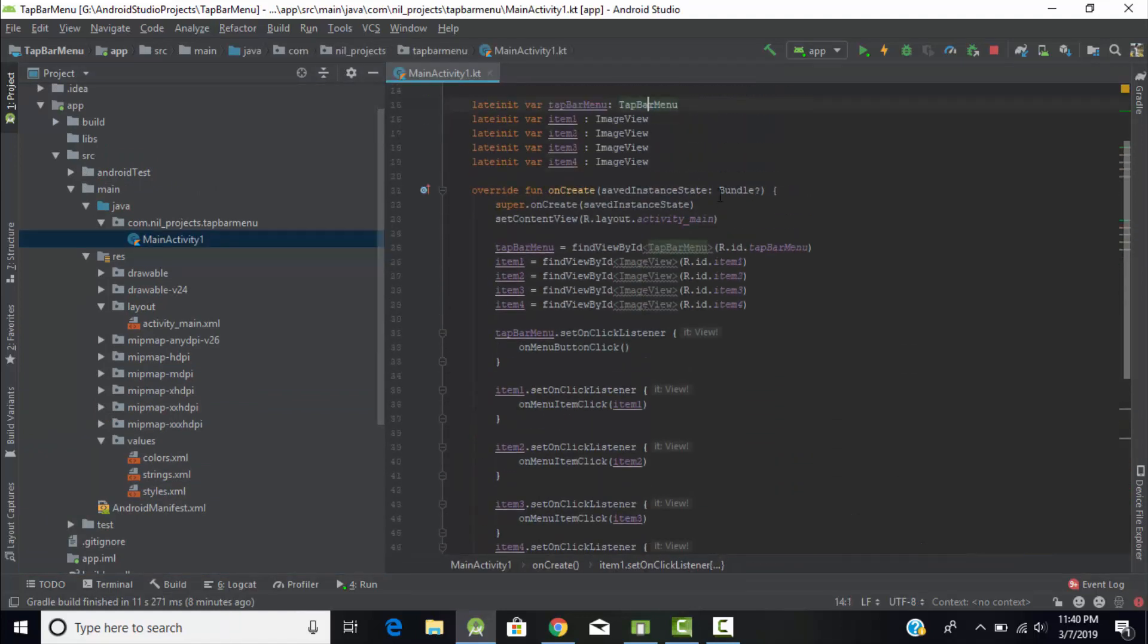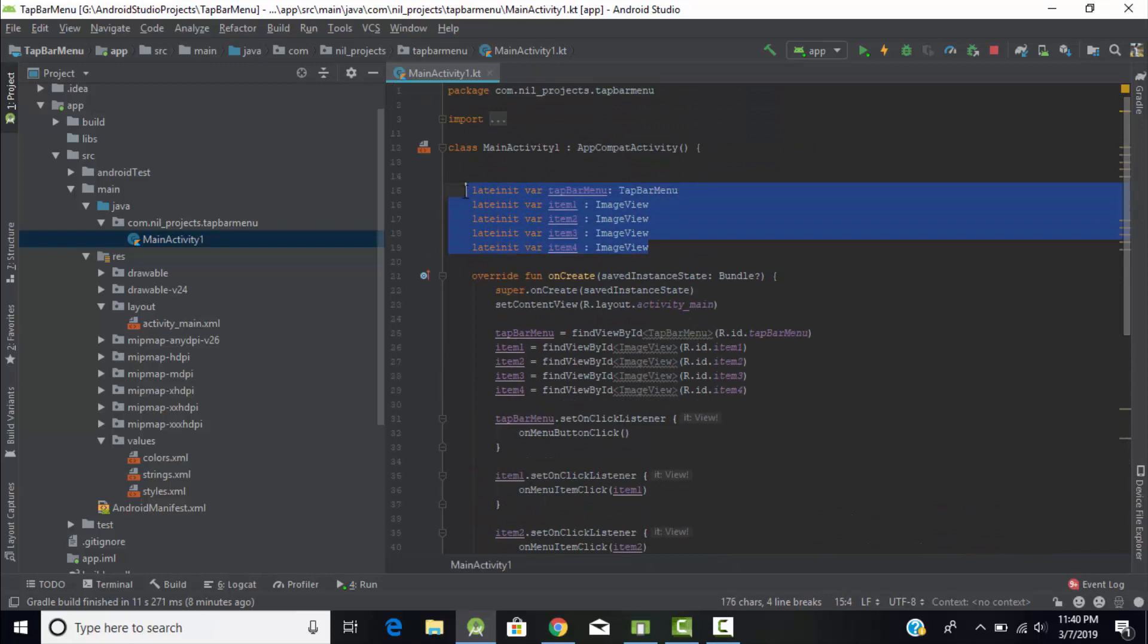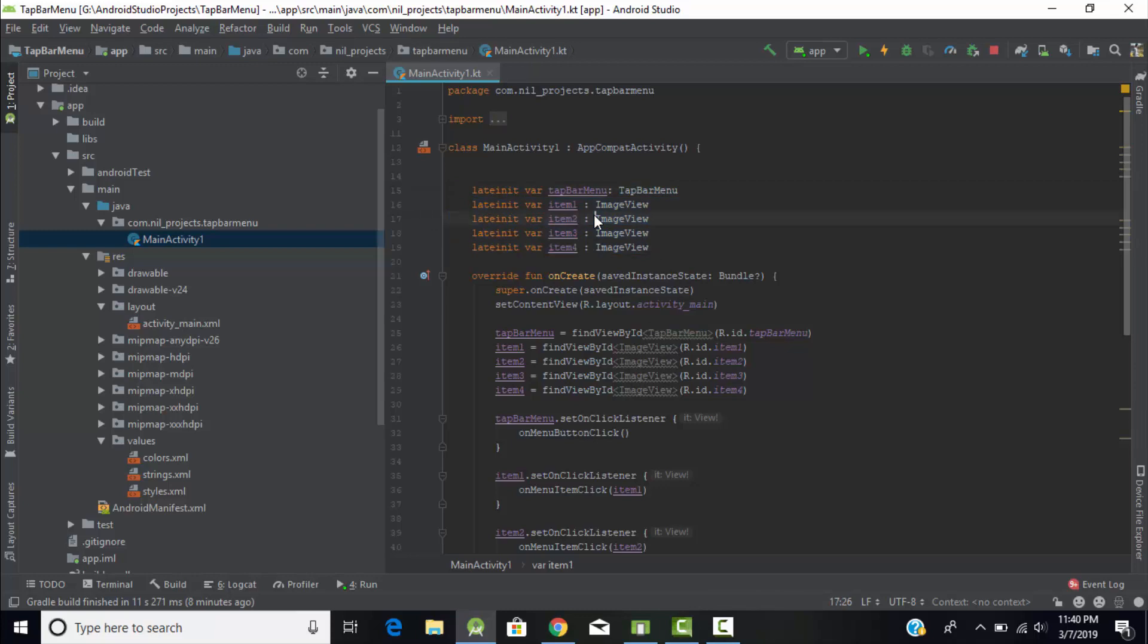First of all I had declared here five variables in late init type. First one is for the variable of tab bar menu and then I am having four images, so four variables for those four images.